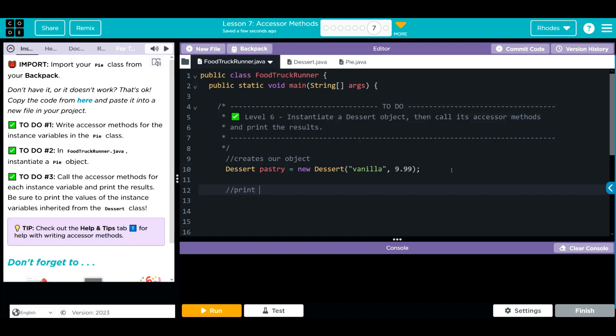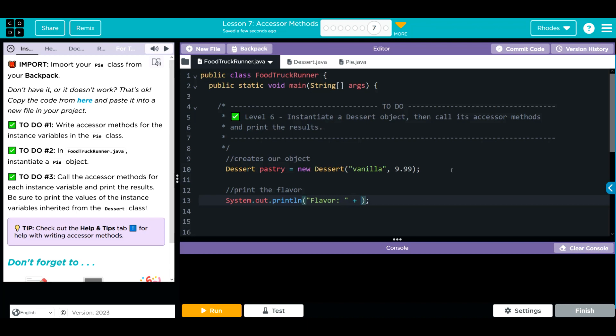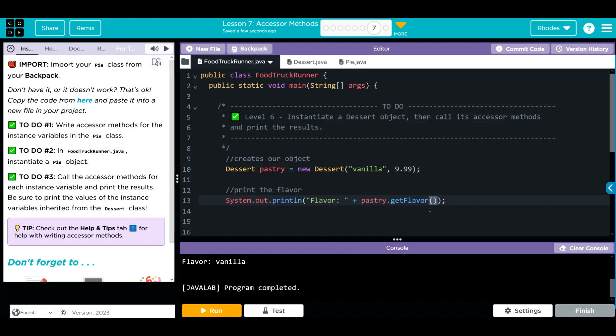Let's print the flavor. We're going to do a print statement system.out.println. We're going to do some quotes for a string literal flavor. We're going to concatenate. And now we're going to call from our pastry object. We are going to call our get flavor method we just created. Before we get too crazy, let's go ahead and run and see if we have any spelling errors. We got vanilla to print off.